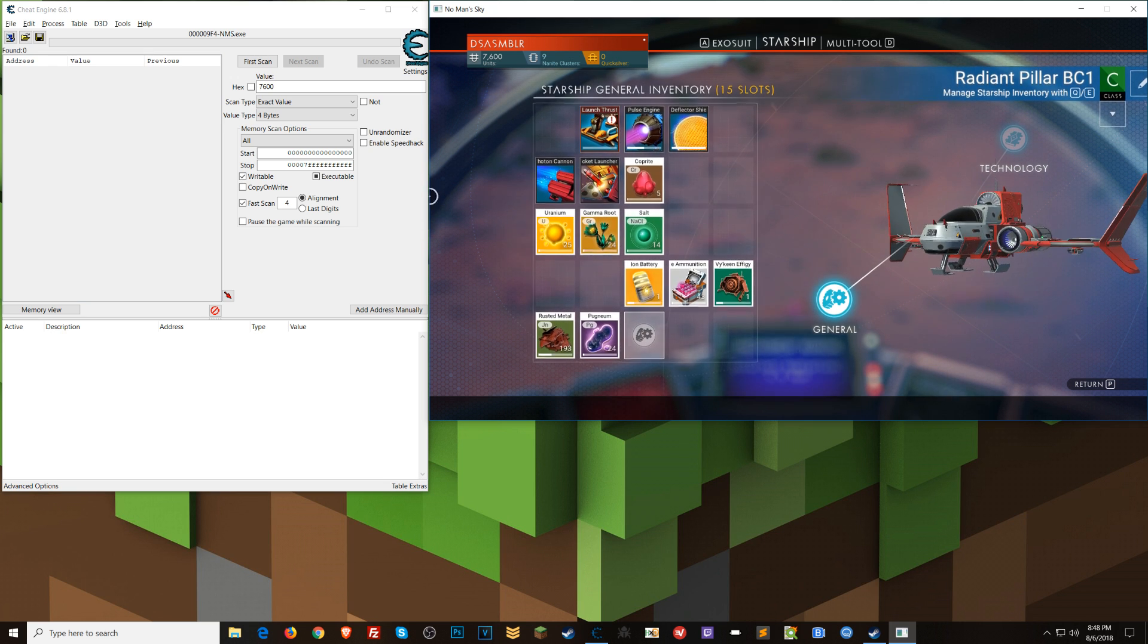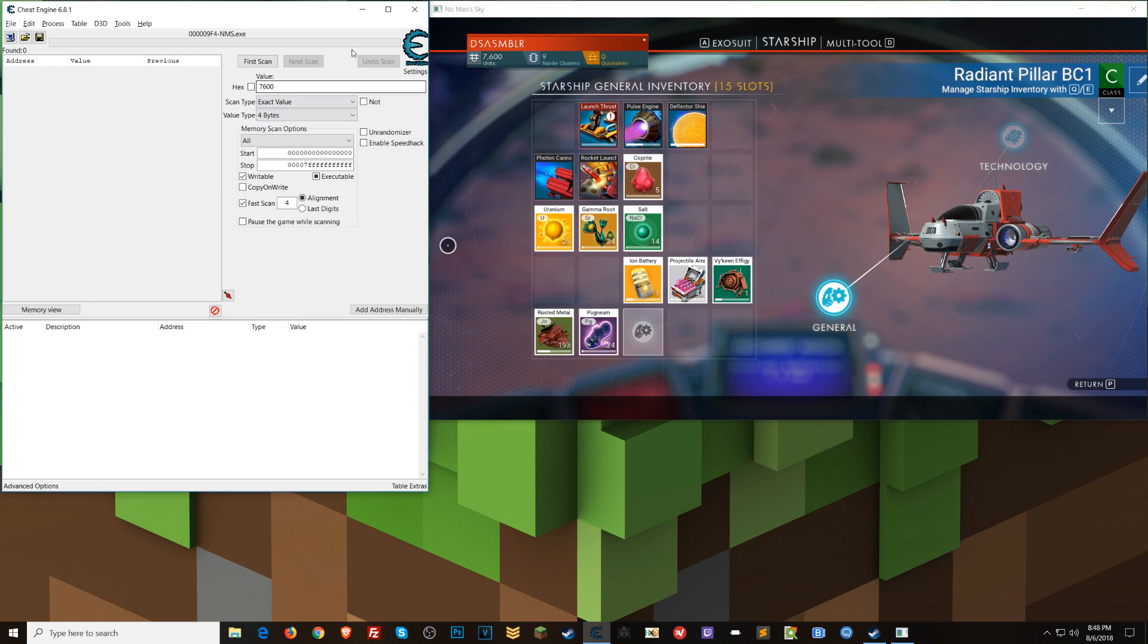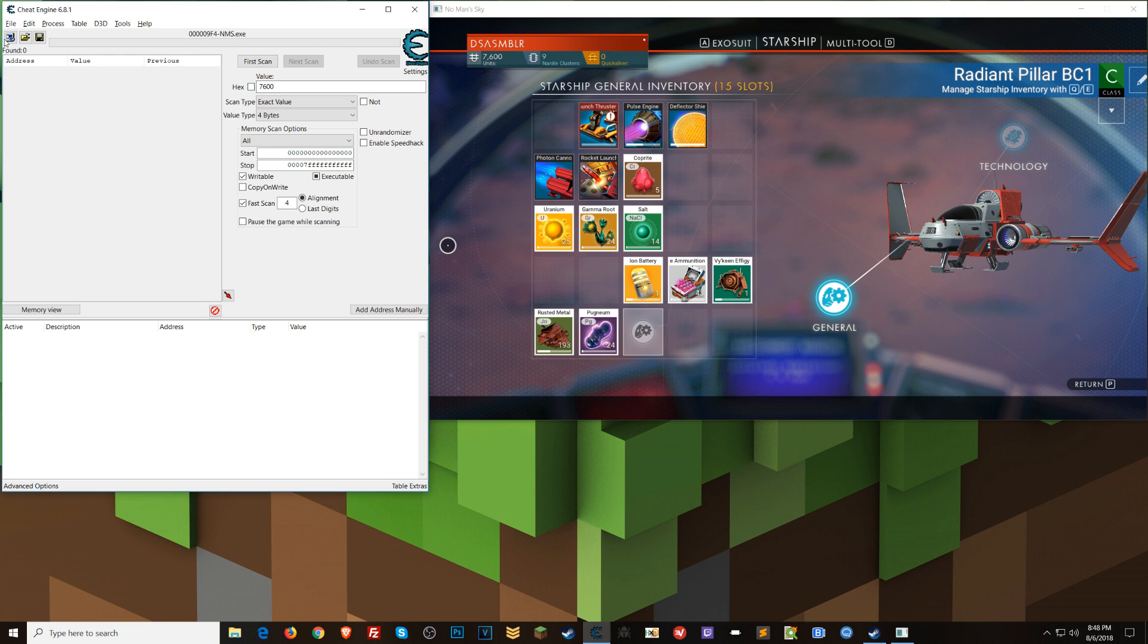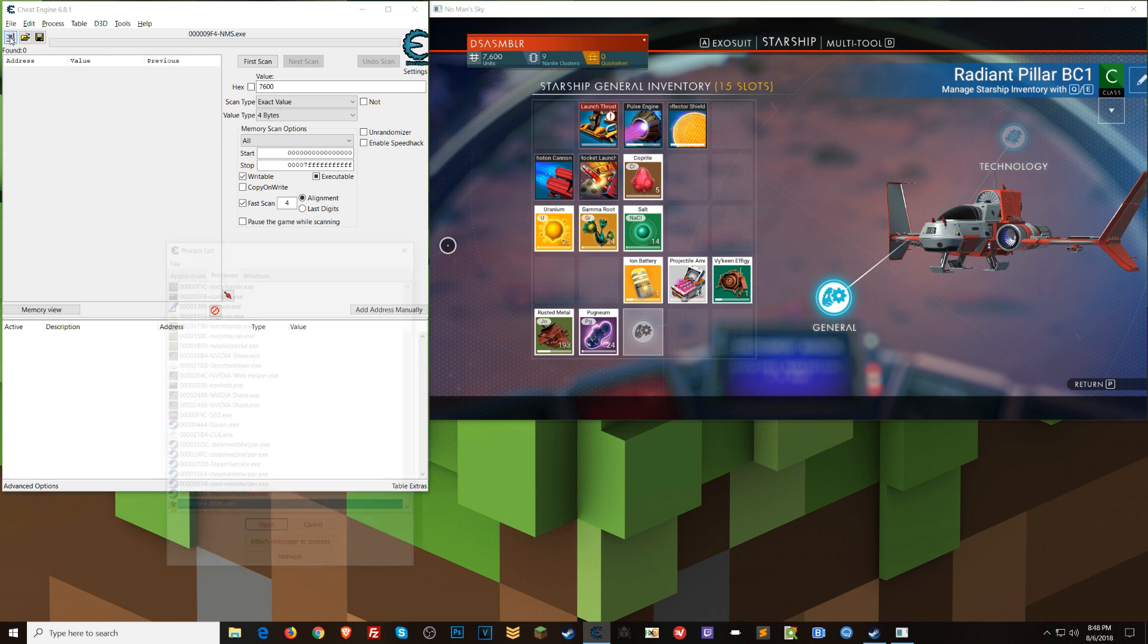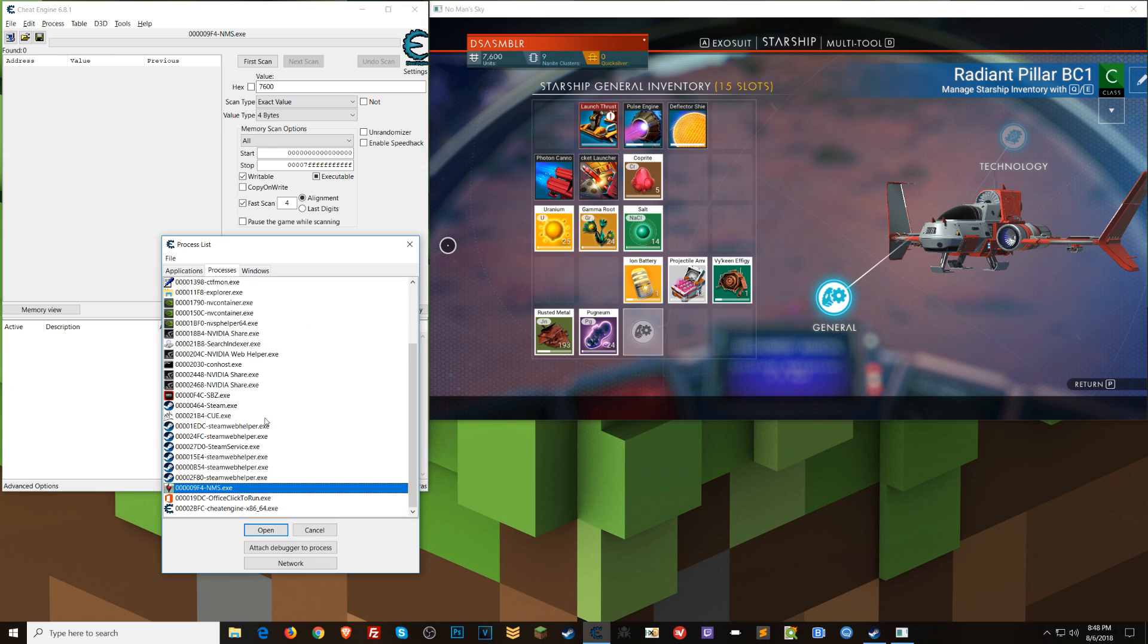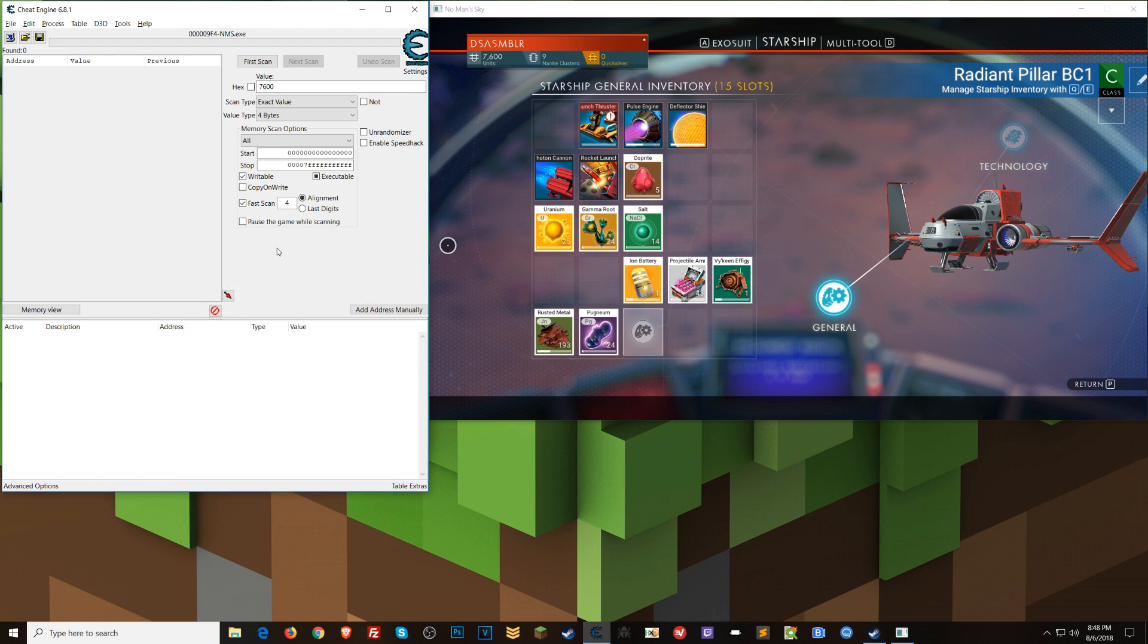Jumping right in here, I have Cheat Engine open in the game. I attached or opened the game process with Cheat Engine. If you don't know how to do that, you click this button here and you look for NMS here in the list. For No Man's Sky, double click it, bam, you're attached.